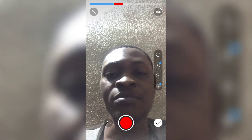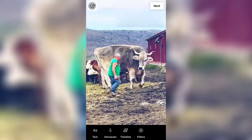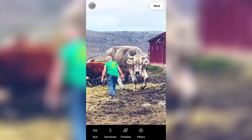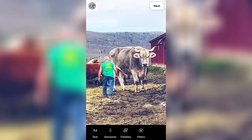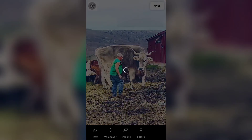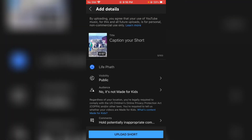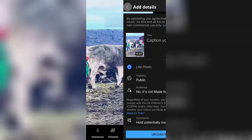Let me hit Record so you can see it. Alright, let's assume I'm done with my recording — click on the check icon. The video has finished playing. Click Next and then upload it. That is how to do it on YouTube.